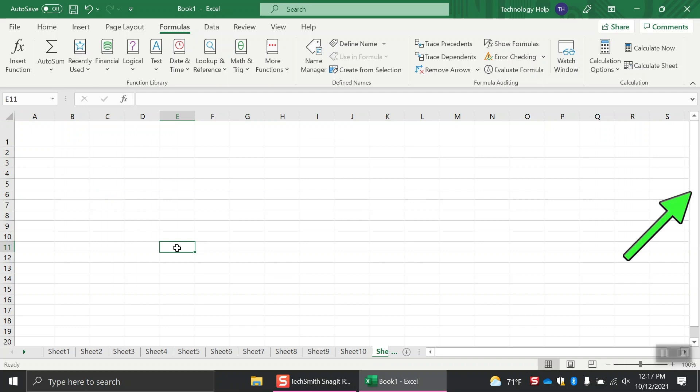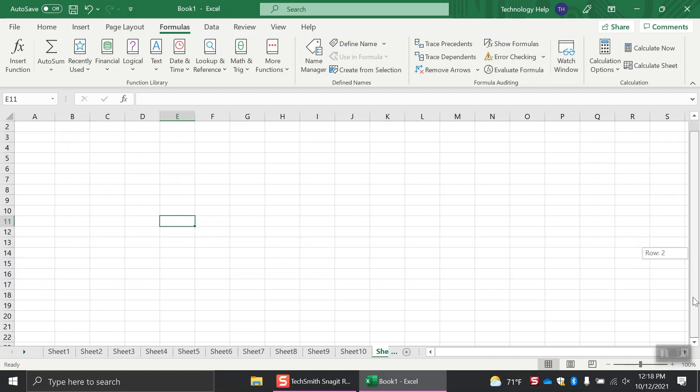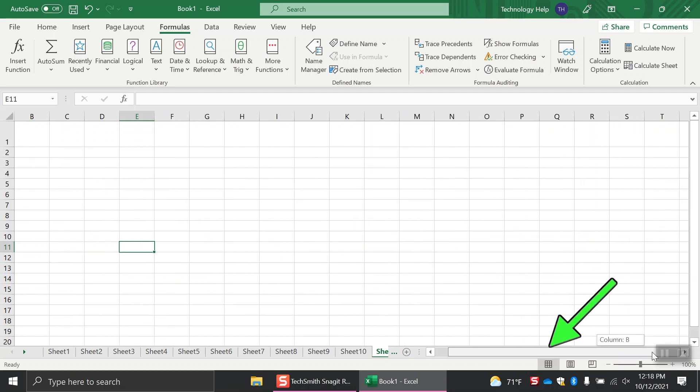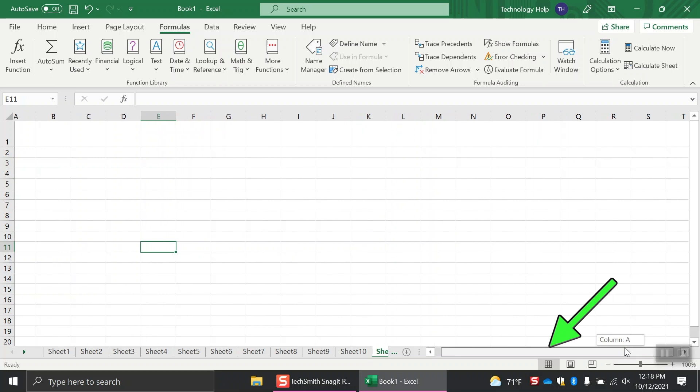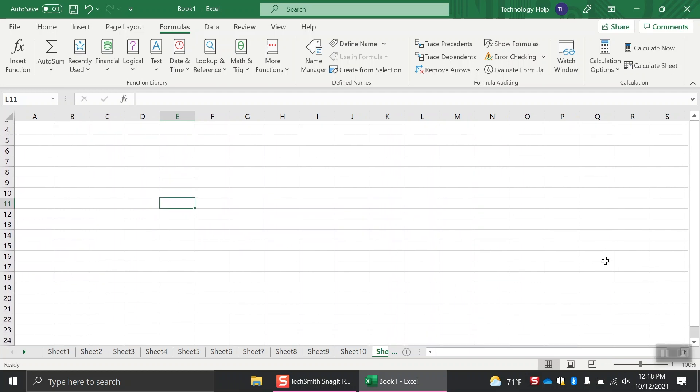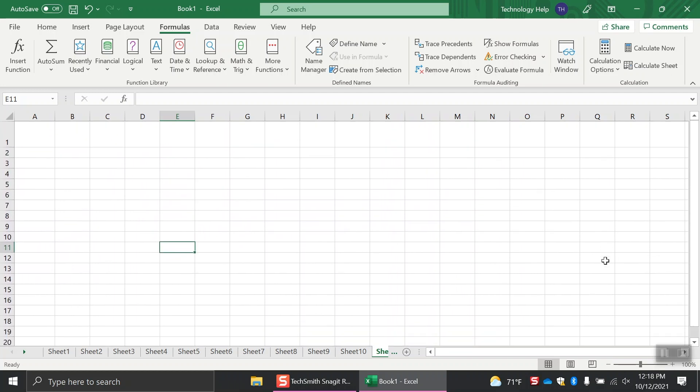On the far right-hand side of the screen is the vertical scroll bar to move the page up and down. At the bottom of the sheet is the horizontal scroll bar, which you can use to move the page right and left. If your mouse has a scroll wheel, you can also use this to perform the same tasks.